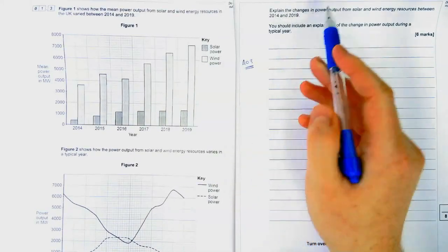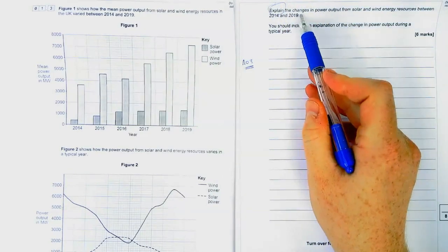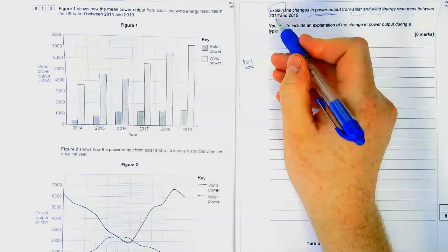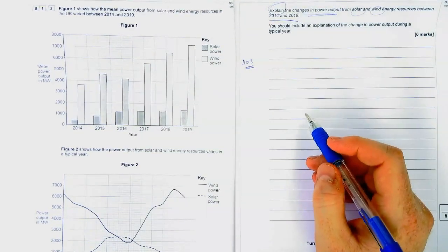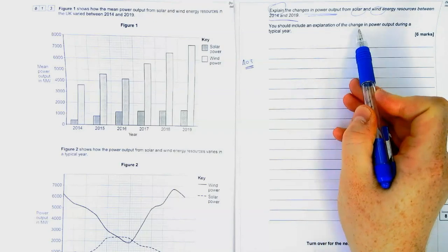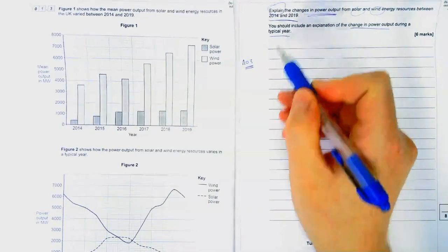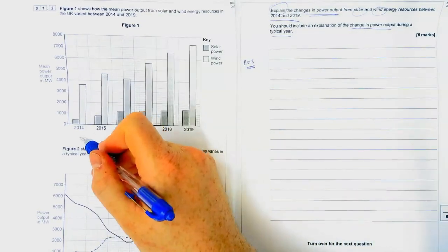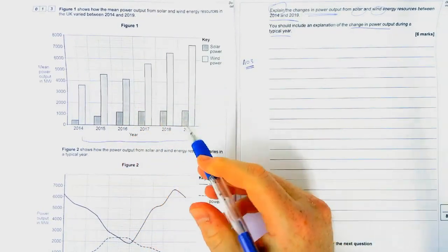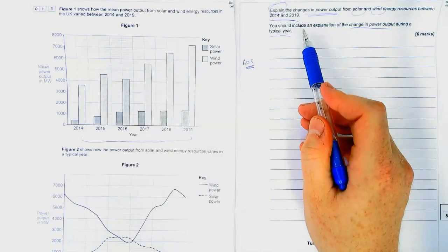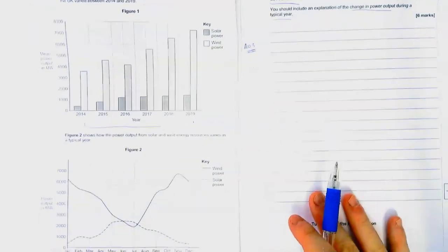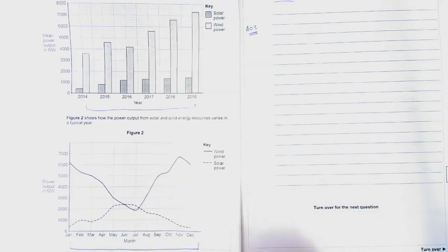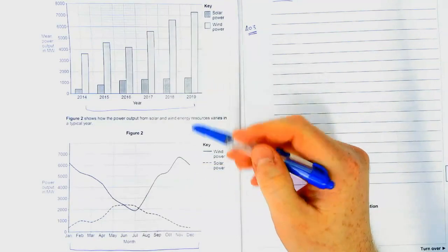The command word is 'explain.' The question asks about changes in power output from both solar and wind energy between 2014 and 2019, and also an explanation of the change in power output during a typical year. The first part covers 2014 to 2019 - that's the first graph. The second part covers a typical year from January to December - that's the second graph. We have to mention both graphs in our answer.